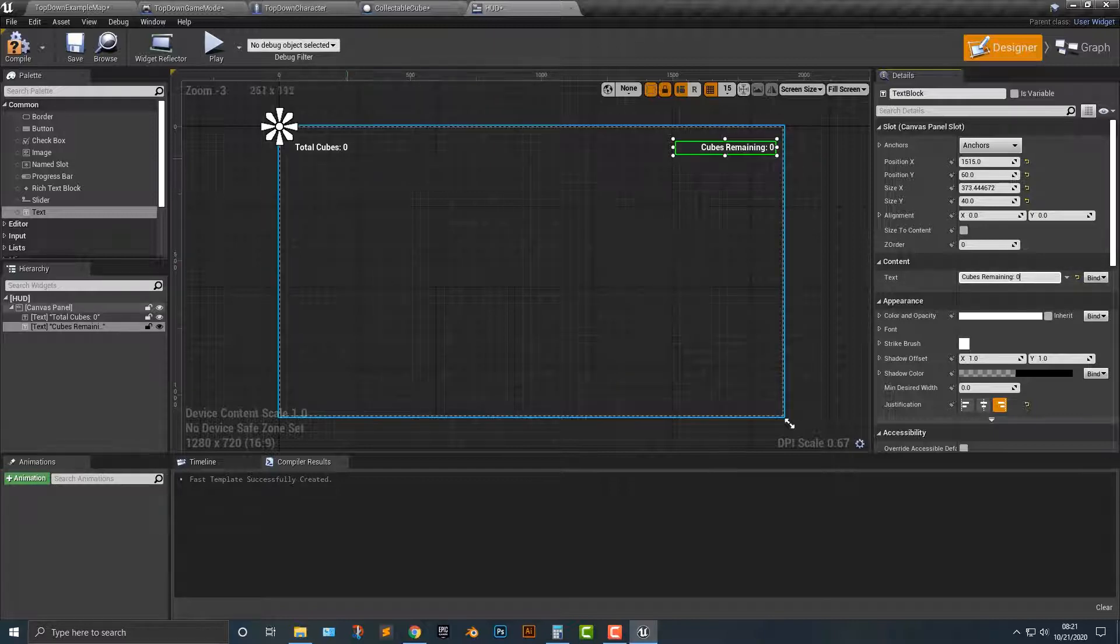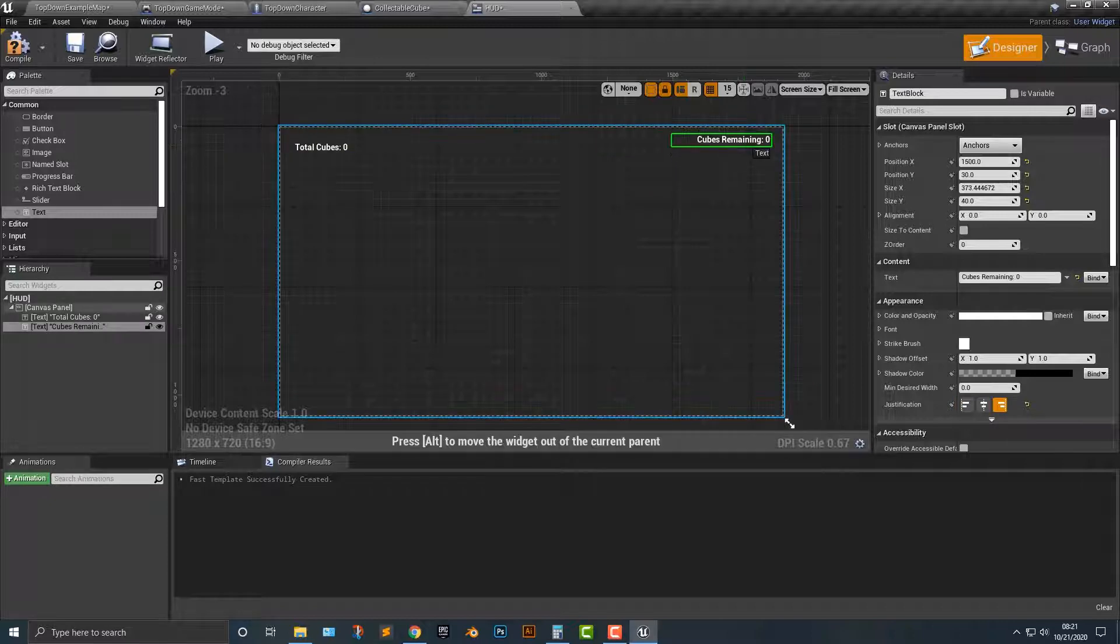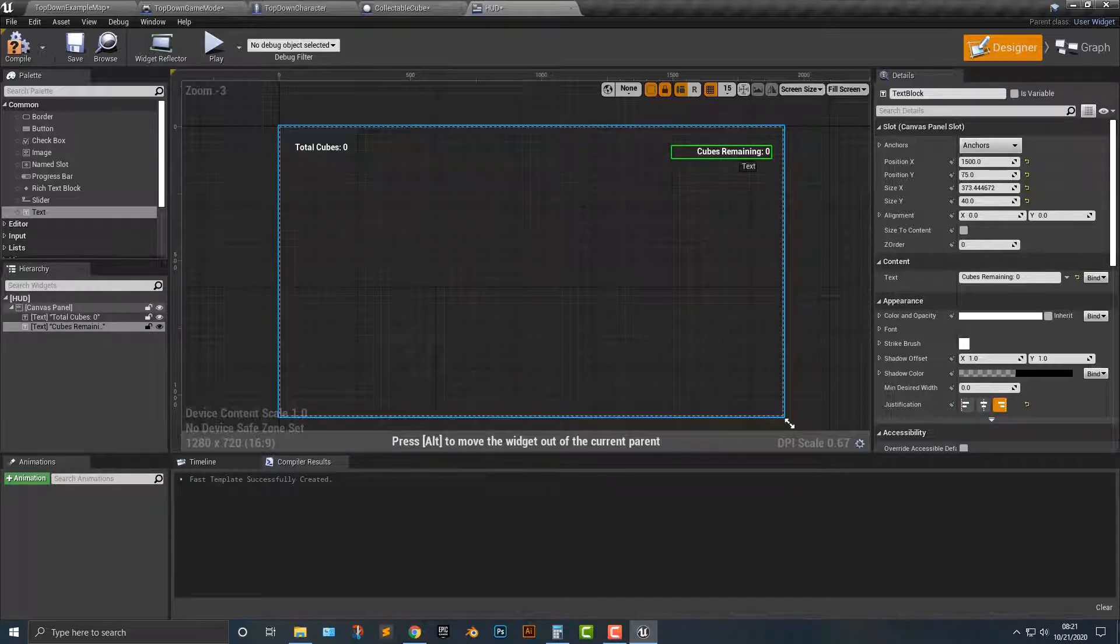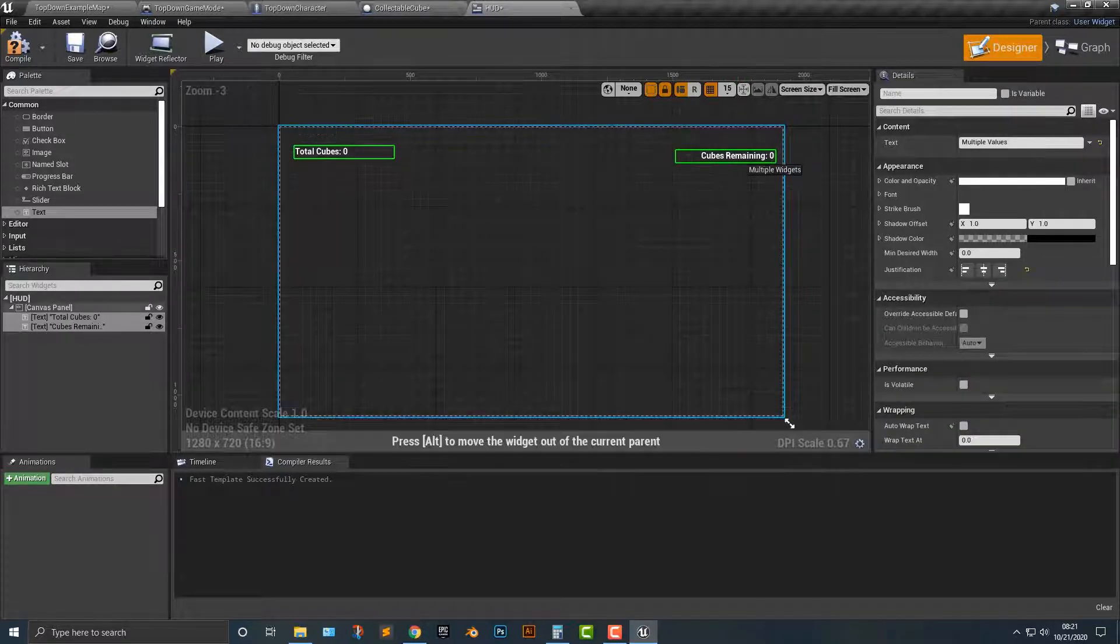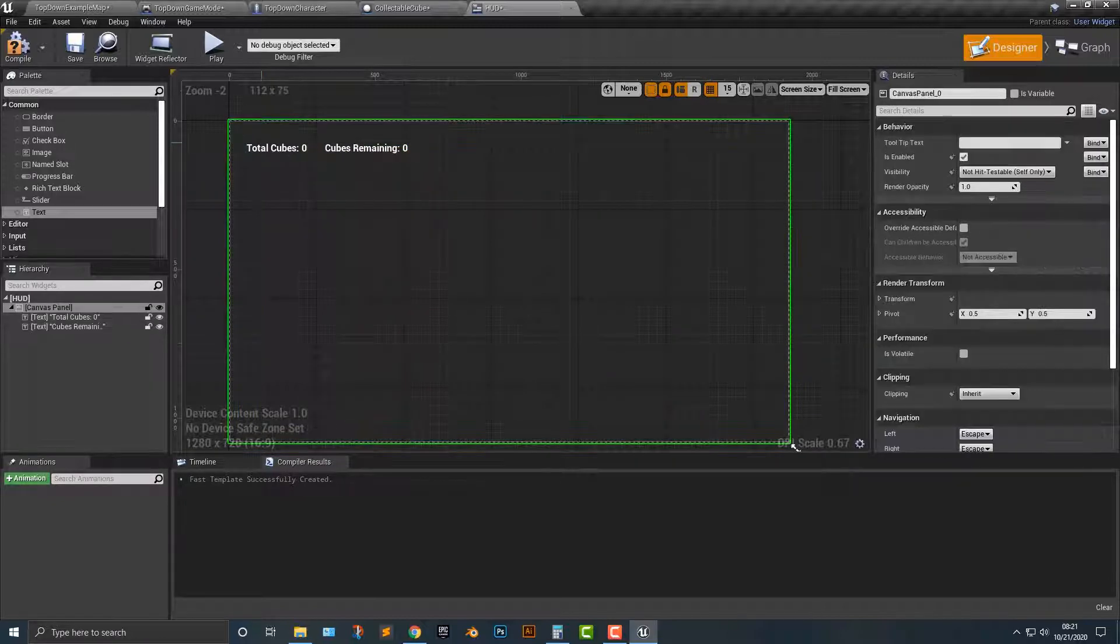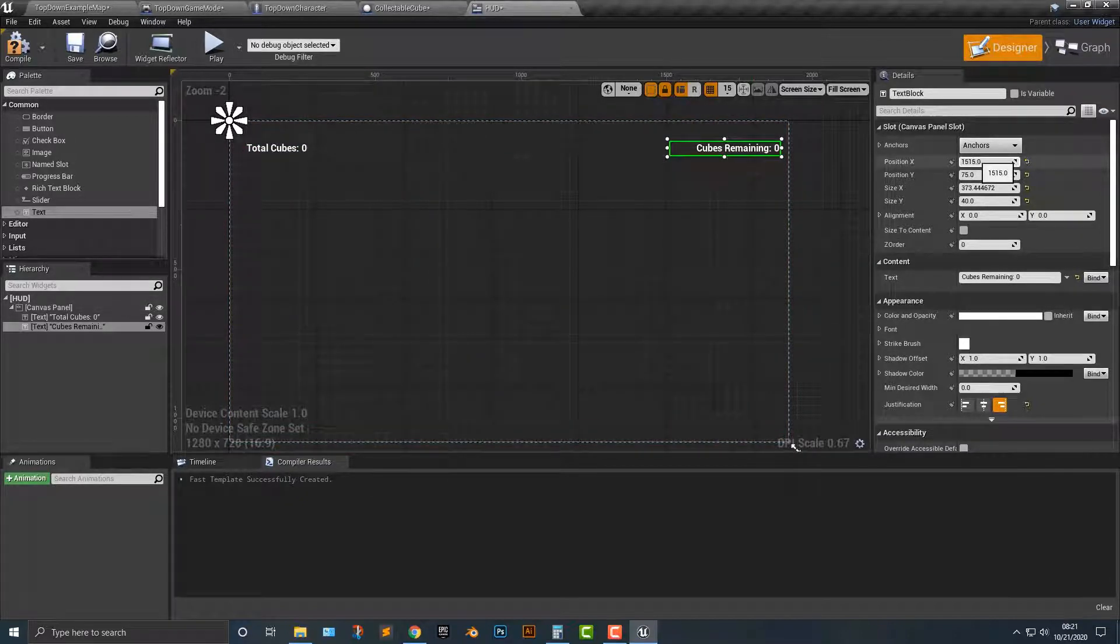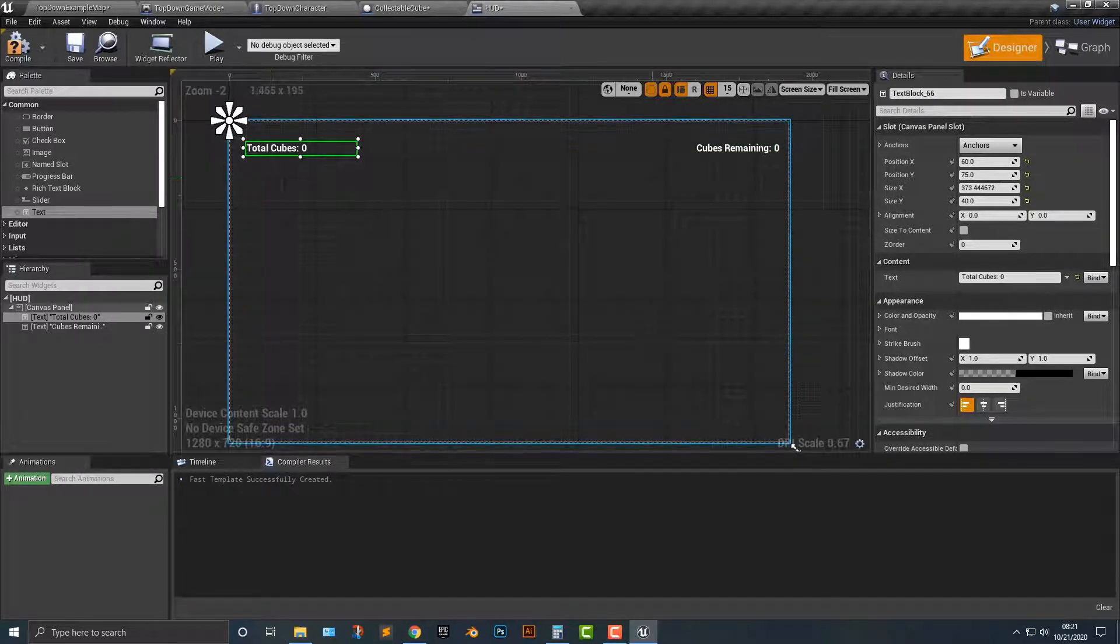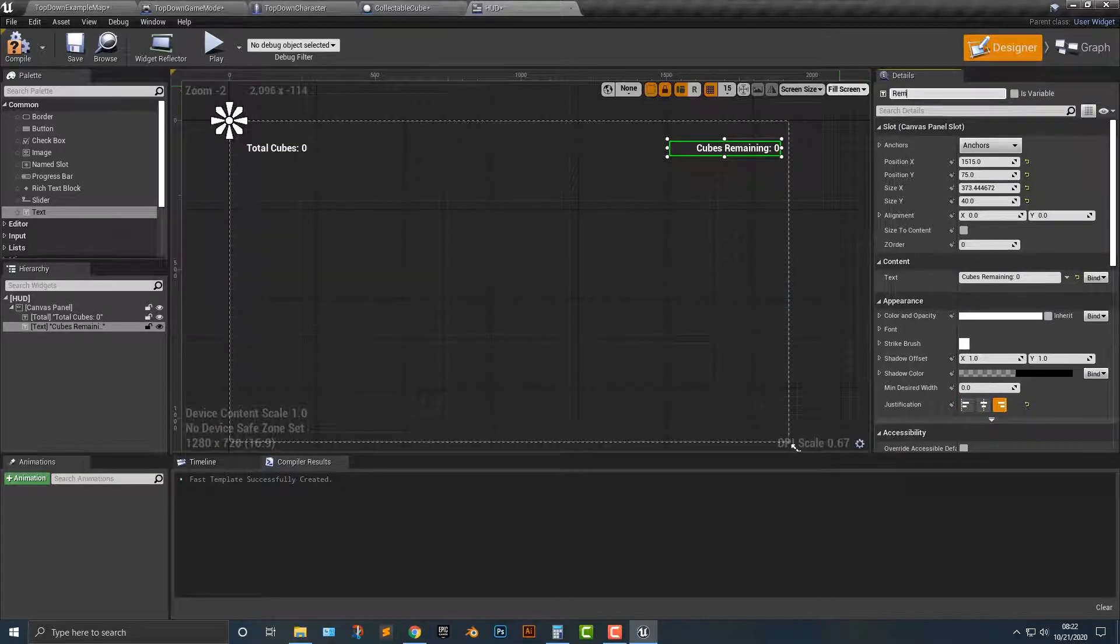Then make sure it's right justified so it just looks a little bit better. We just want to make sure that these are on the same kind of line here. That is looking pretty good so far. Now, a couple things that we can do here is we have this text block. We can call this total, and we can call this remaining, just like that here.